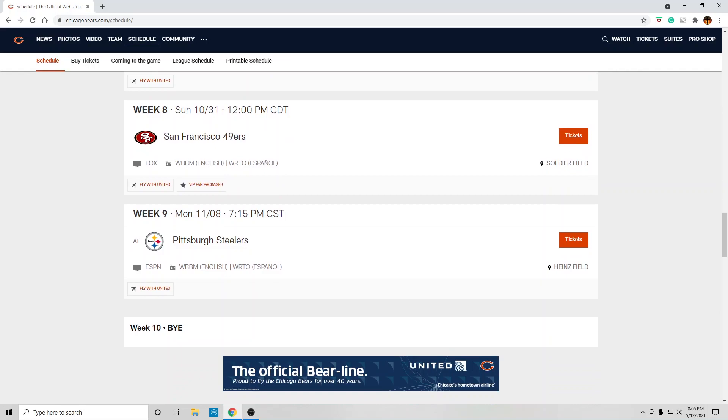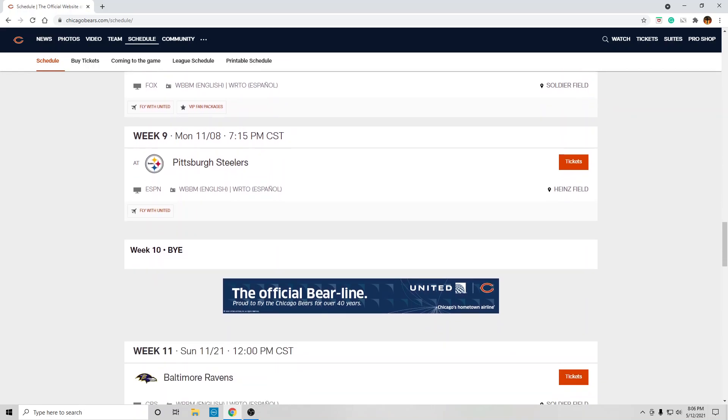At the Pittsburgh Steelers, is Ben Roethlisberger still playing? If he's playing and they're healthy, I expect the Steelers to win at home.